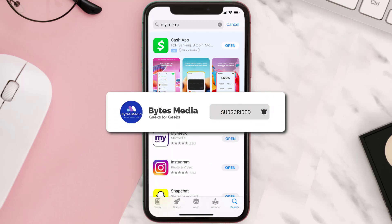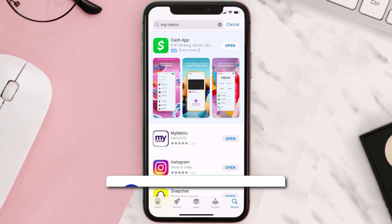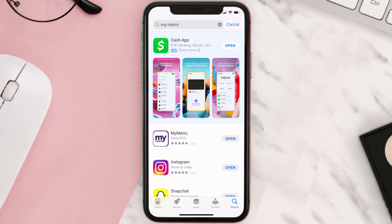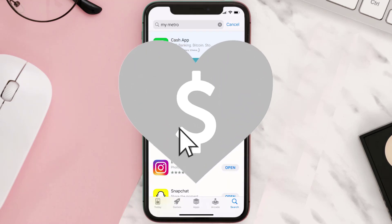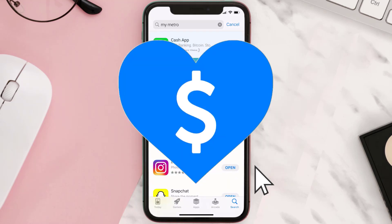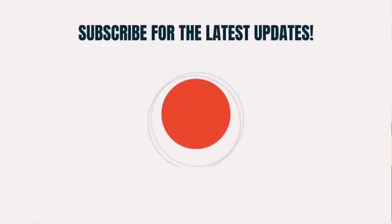Well, that's all for this video. I hope you found this video helpful, and if you did, make sure you give it a thumbs up to see more videos like this. Don't forget to hit that subscribe button — we'll see you in the next one!